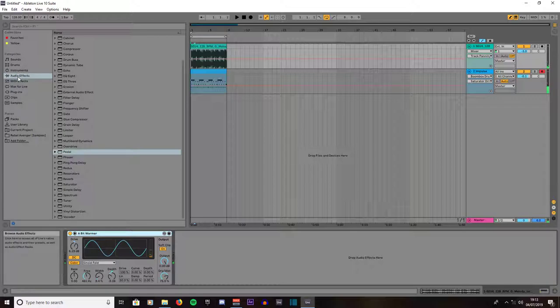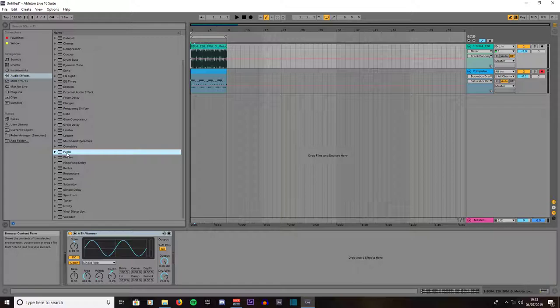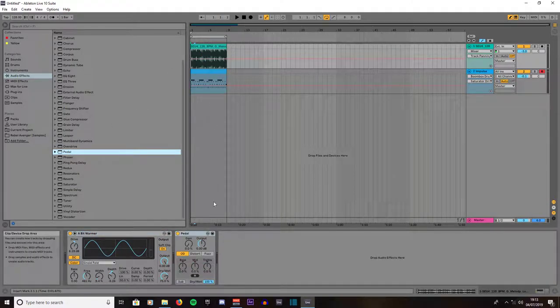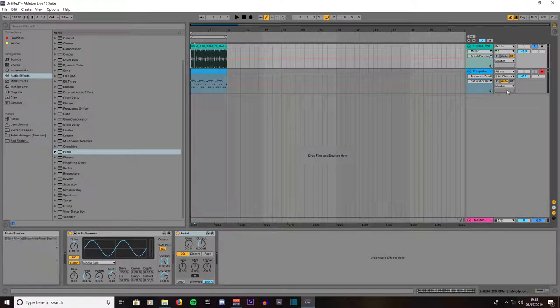Then what you do, you left click on audio effects and you come to Pedal. Left click on Pedal, this is quite a useful feature. Drag it onto your instrument, onto the melody, and we'll just solo the melody. This is what it sounds like by default.